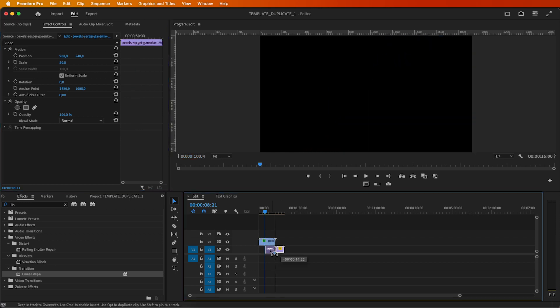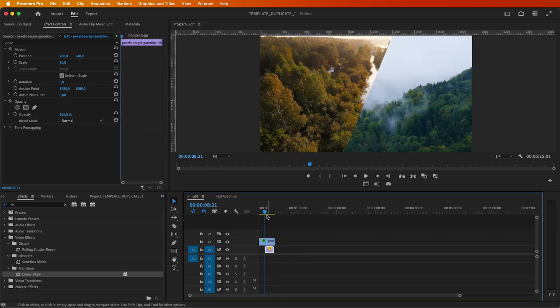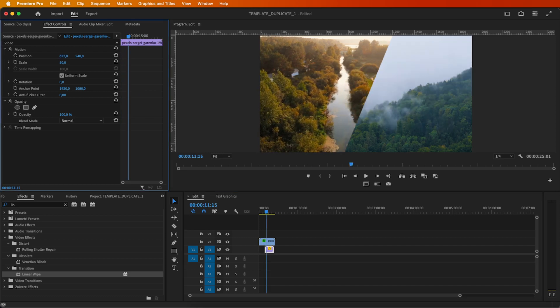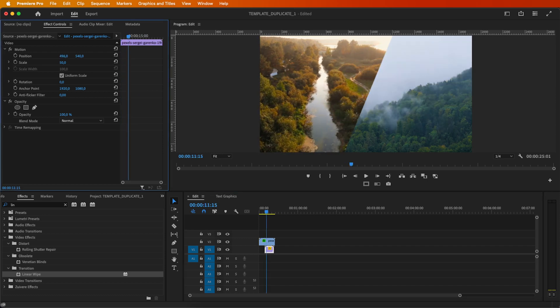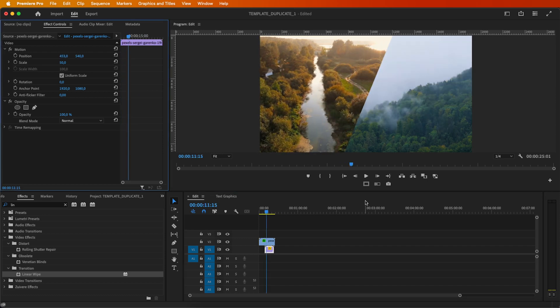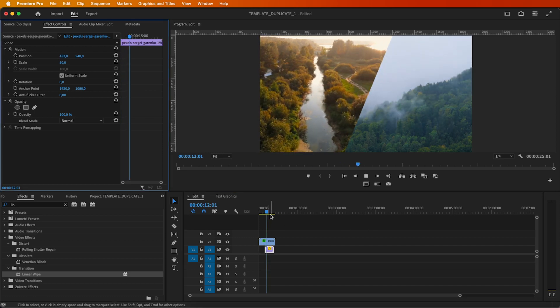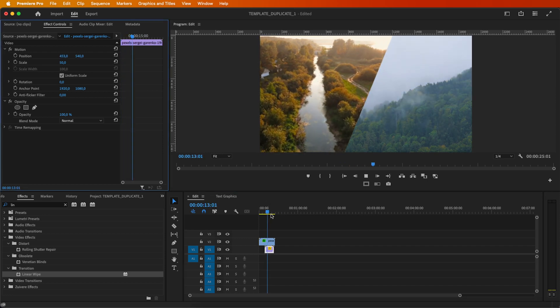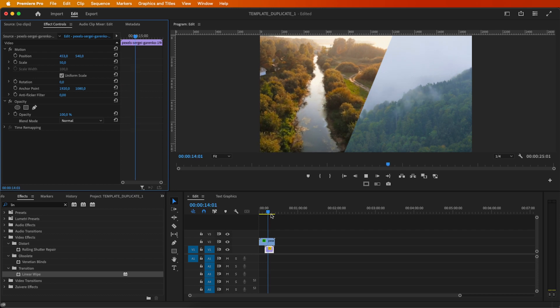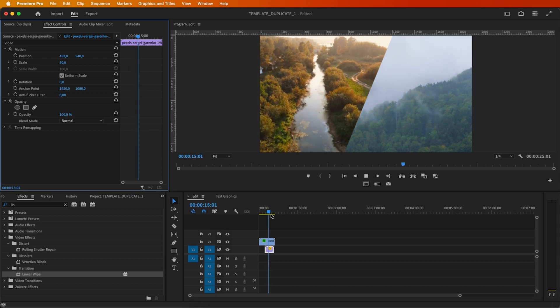Finally, drag your other clip underneath and position it right next to your first one. And there you have it — a diagonal split-screen effect in Adobe Premiere Pro.